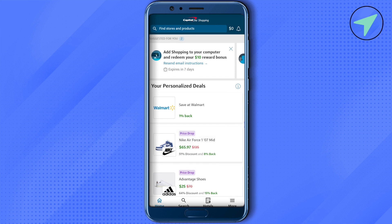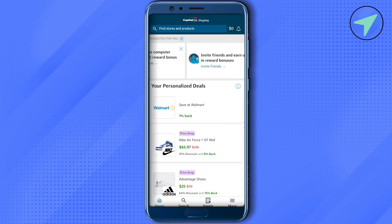The first notification says to add shopping to your computer and redeem a $10 reward bonus. Just click on 'Resend Email Instructions' and you will get an email from Capital One Shopping explaining how to redeem this $10 reward. The second notification is that whenever you invite your friends, you can earn up to $500 in reward bonuses, so you can invite your friends if you want to.